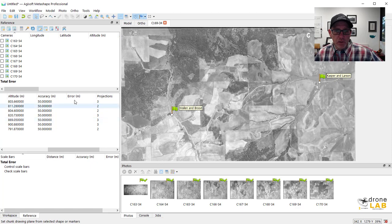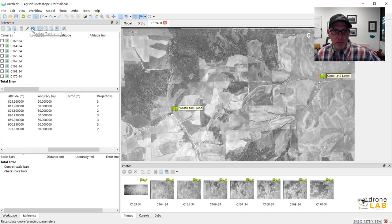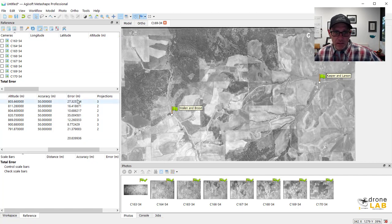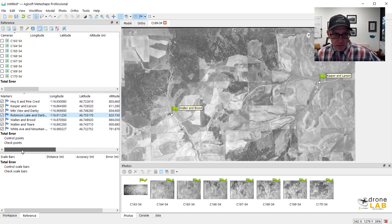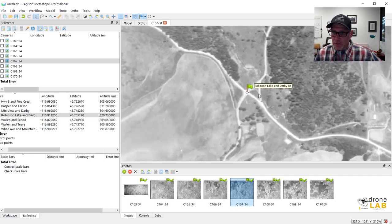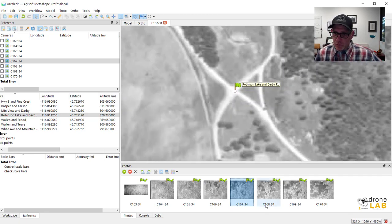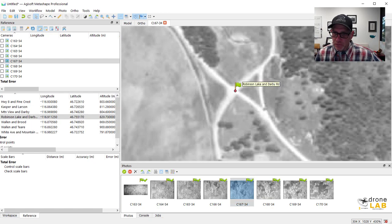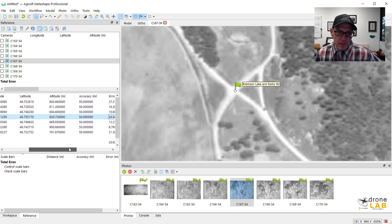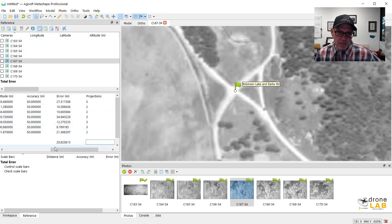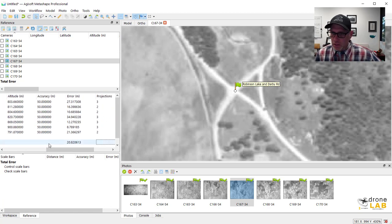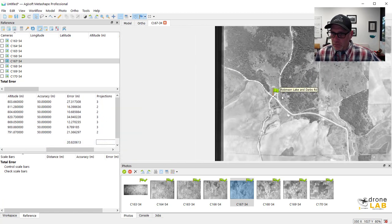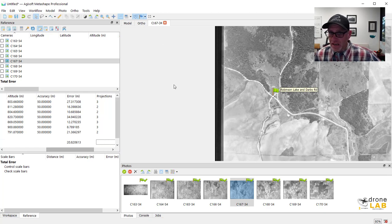So at this point then we want to sort of check our model out and see how good we're doing. So I can hit this update transform button here, and it's going to give me my error estimates. I could pick a couple of these here, Robinson Lake and Darby, right? I could come in and see sort of like what might be happening there and try to get a better fit, you know, for that one by moving that point around. You know, update that transform again, right? I could play around with that. But really that's not too bad considering that we're dealing with really old imagery that's not very high resolution. 20, 21 meters isn't too bad of an ask there.